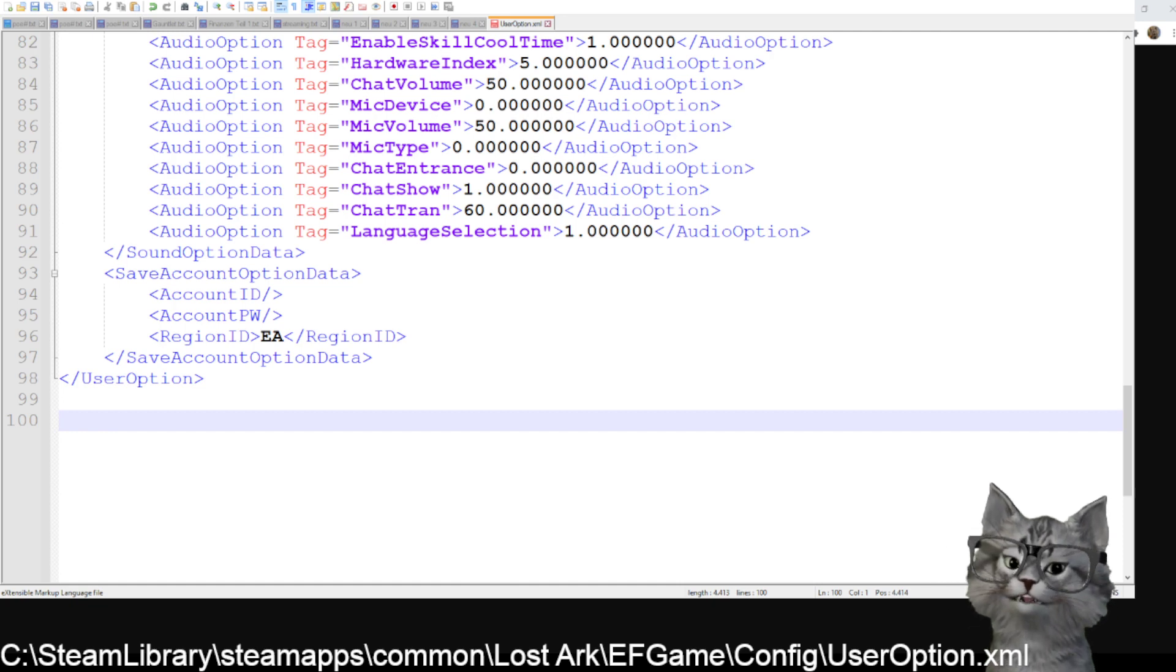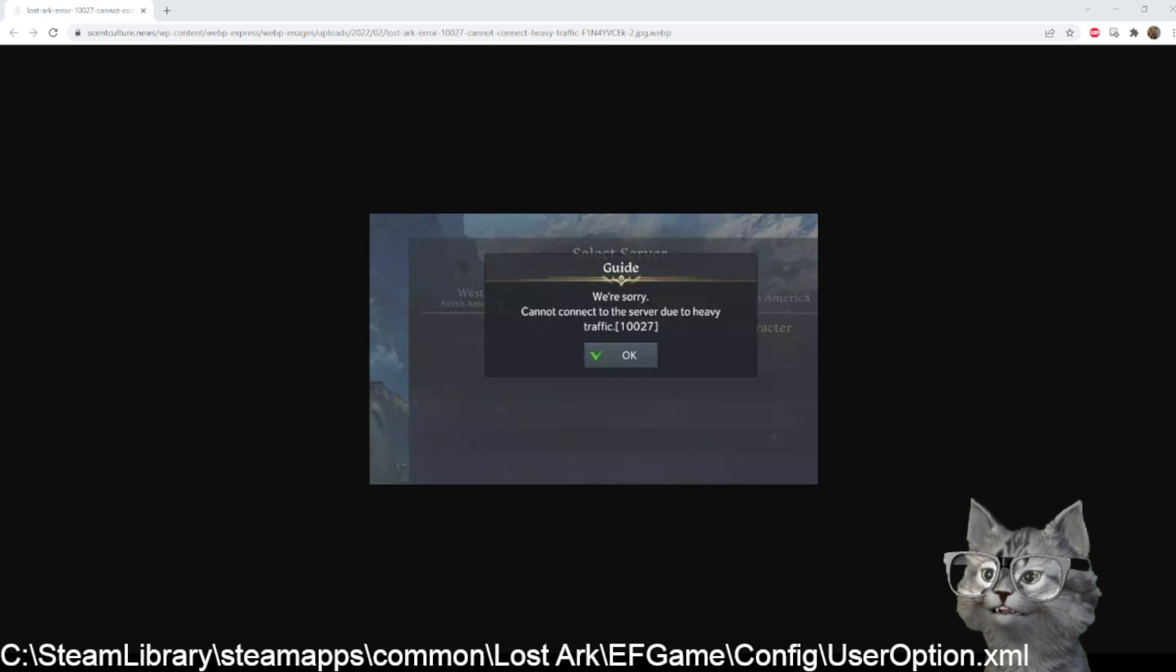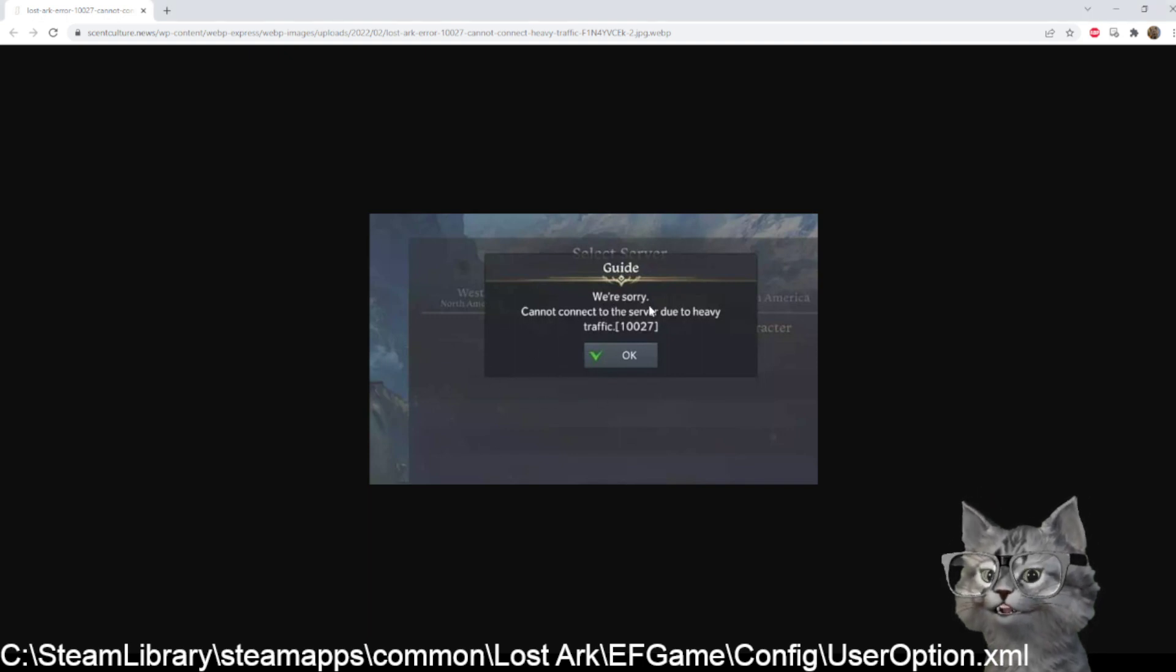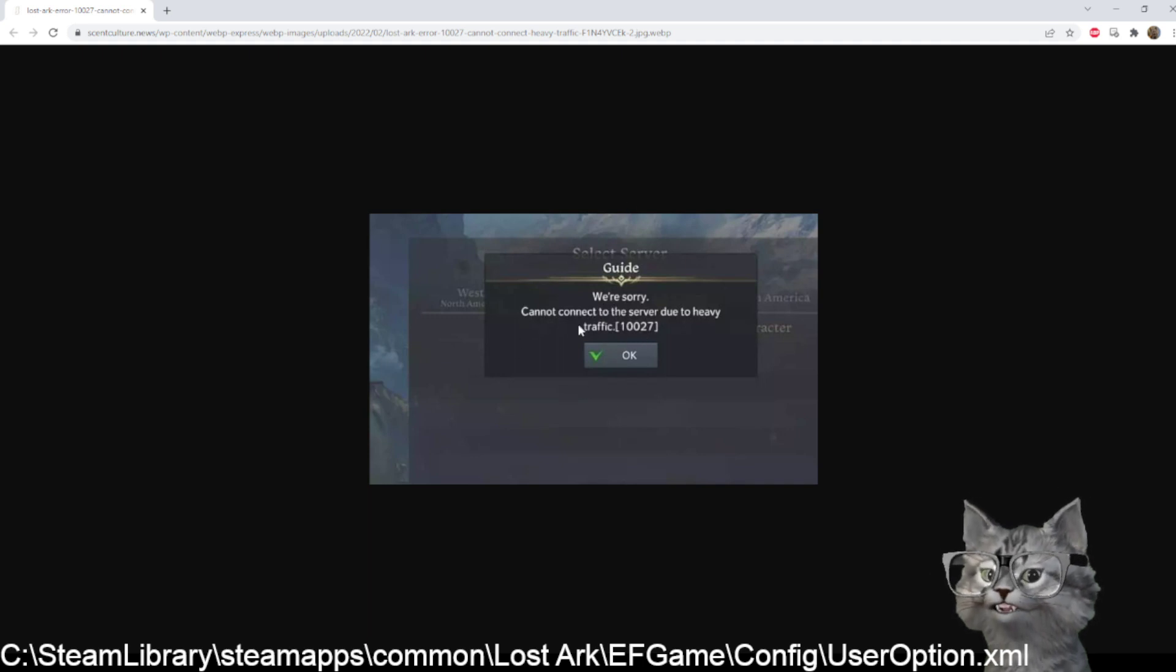Also, again in German. If you try to relog and you have a server, you log into the European servers and you have this error message with 10027 that you can't connect, then you can't make a server selection because you'll be kicked out of the game immediately.